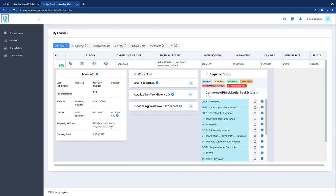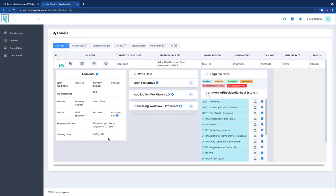By keeping things on the platform there is an actual paper trail, if you will, a digital paper trail of all communication. So this is the loan information. The workflow is our next section.